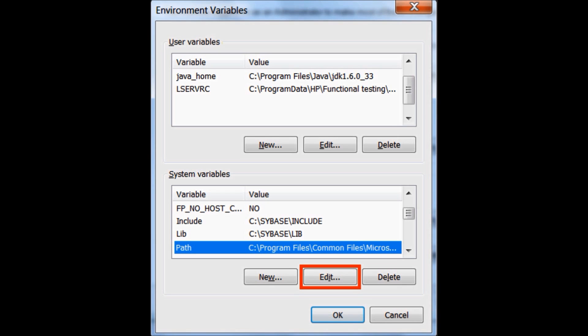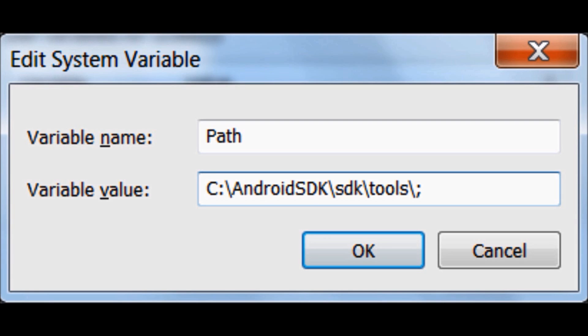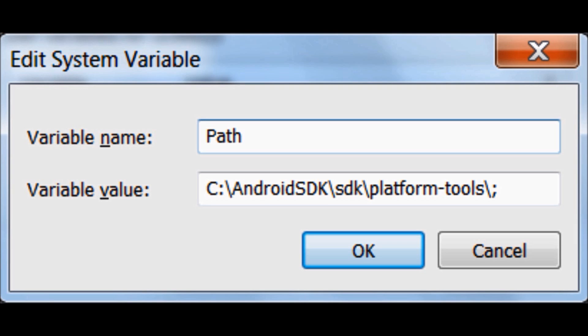Then in System Variables, locate Path variable and then click on Edit. Append the location of Tools and Platform Tools subfolder of SDK folder here and click on OK button.